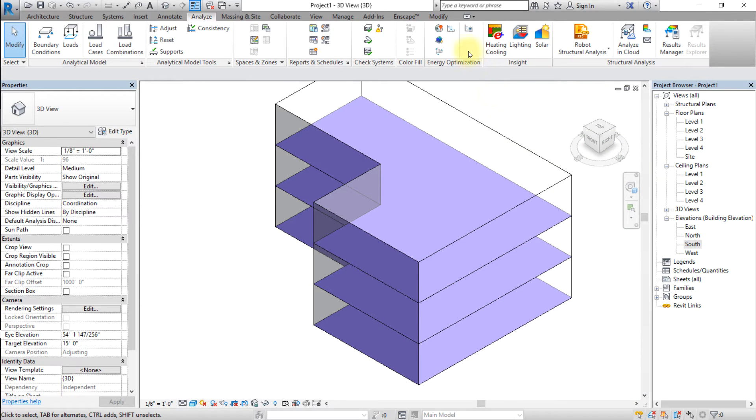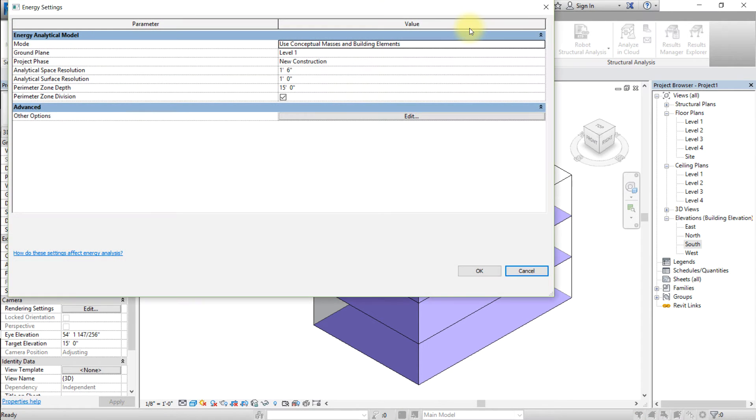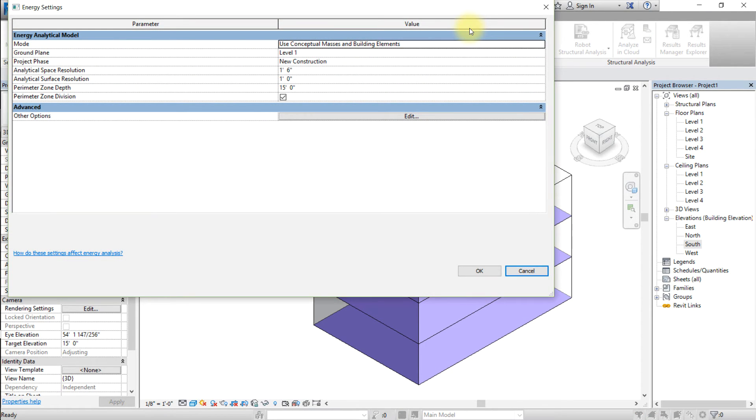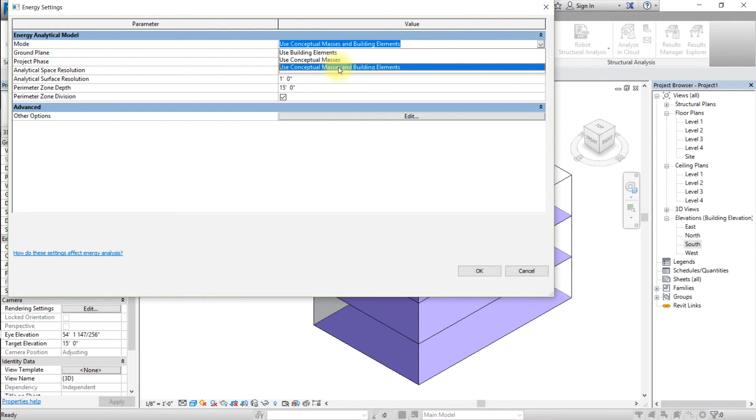Next, let's set the energy settings for conceptual energy analysis. Go to the Analyze tab and open Energy Settings. In the Energy Analytical Model section, select the applicable mode. If your model only includes conceptual masses, choose Use Conceptual Masses.